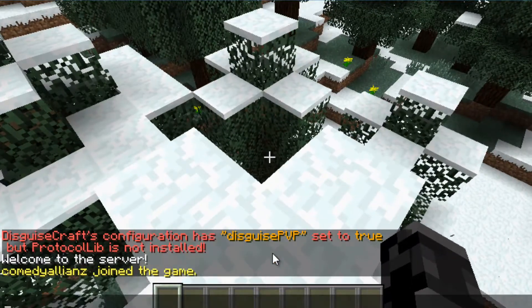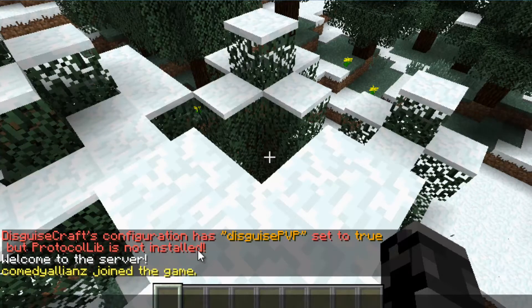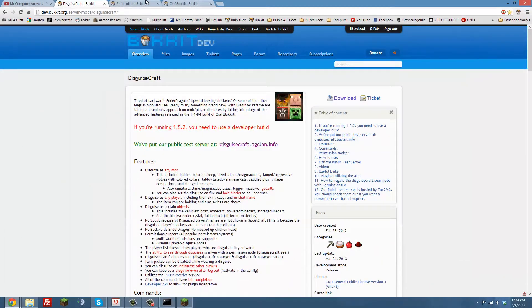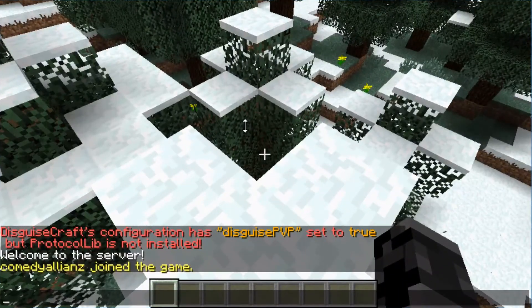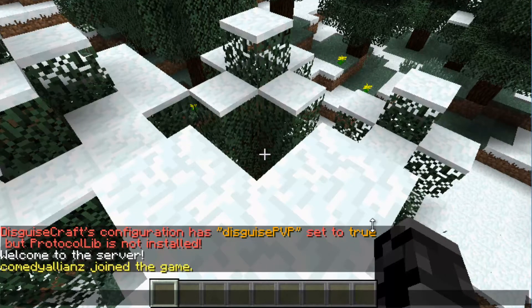Immediately you can see this message from DisguiseCraft: 'disguise pfp is set to true but ProtocolLib is not installed.' Basically that means if you install ProtocolLib — which is another plugin — that will enable you to attack other players that are disguised. It's giving this message because it's set to true and ProtocolLib is not installed. Other than that, we'll just ignore that for now — you simply download it and add it to your plugins directory.